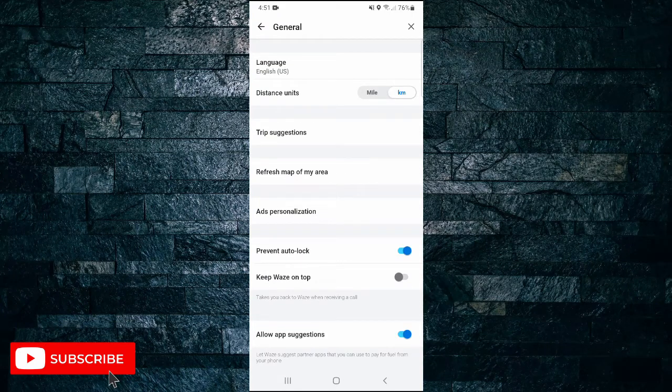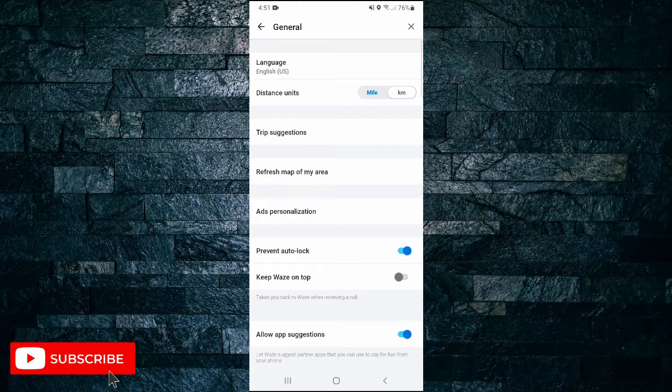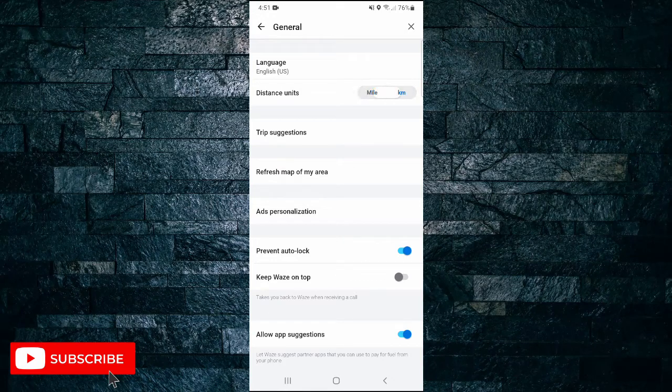And here the second option down you can see Distance units. So you can toggle that between miles or kilometers.